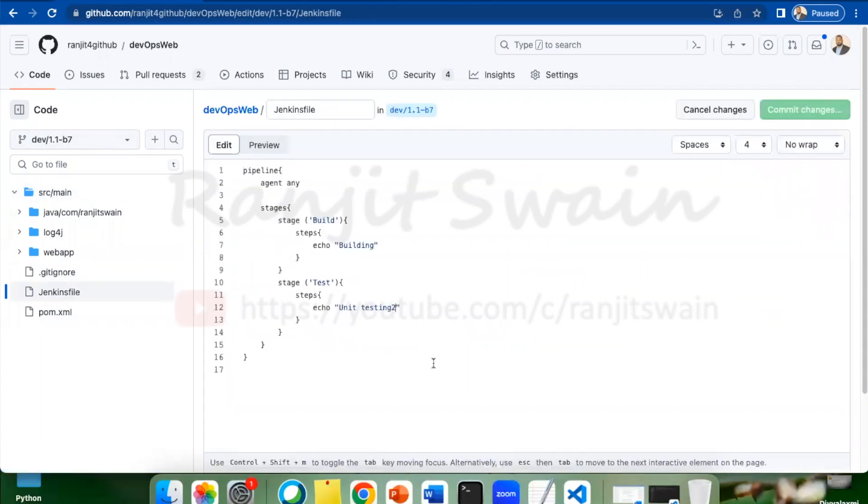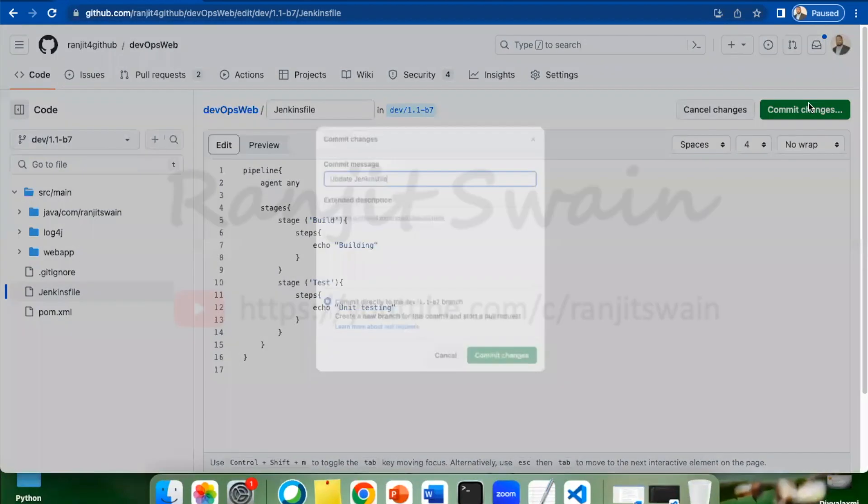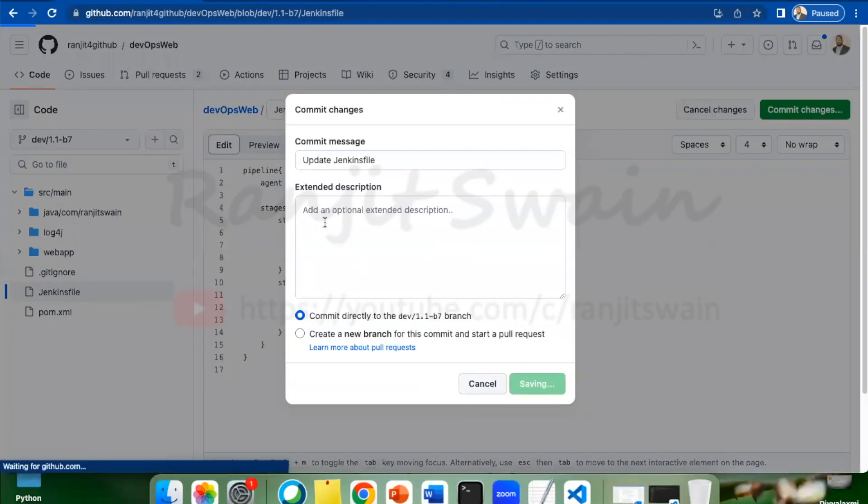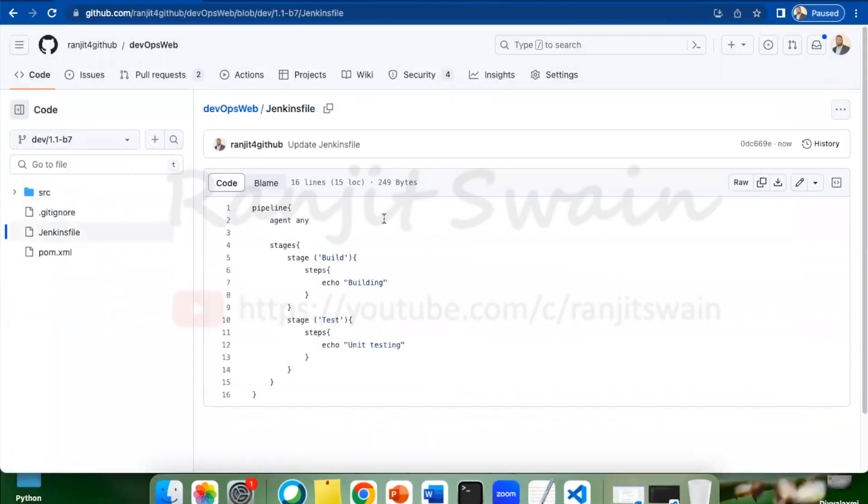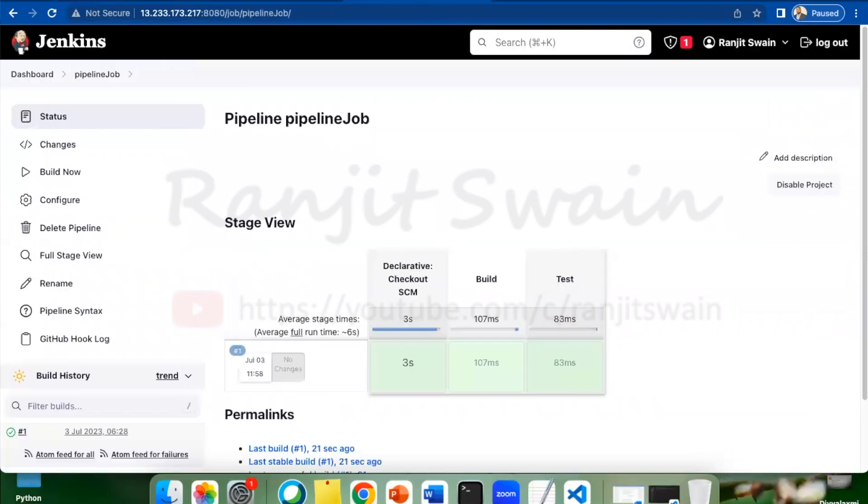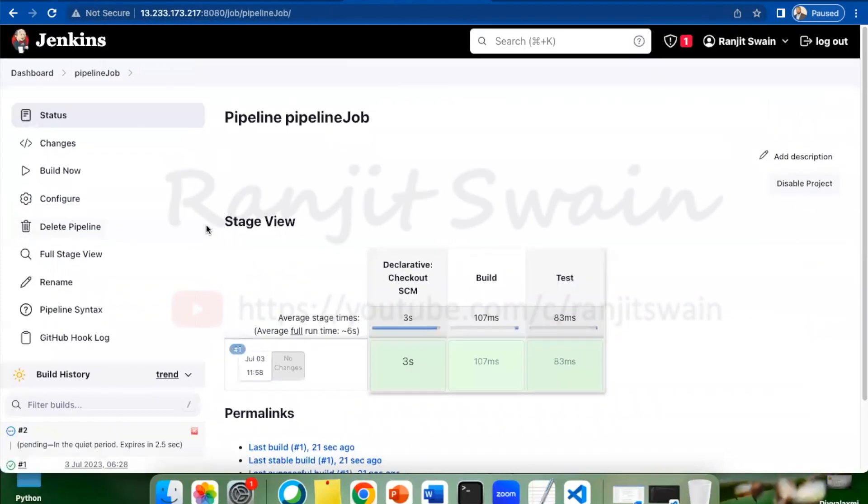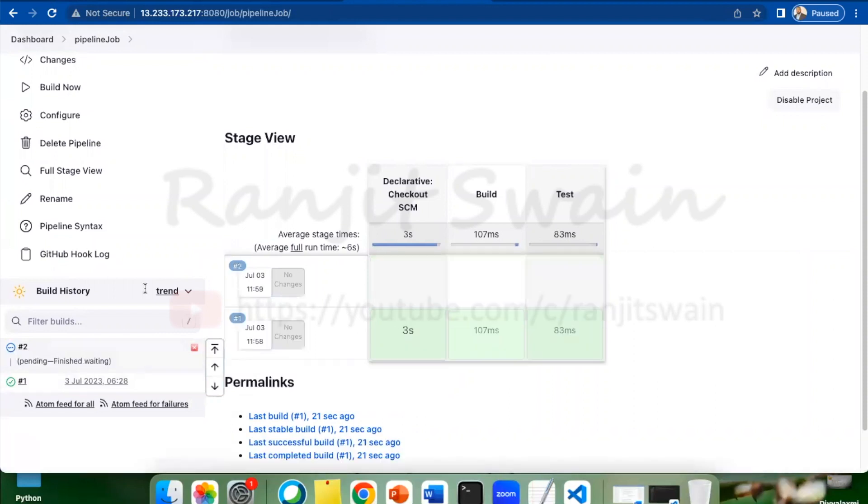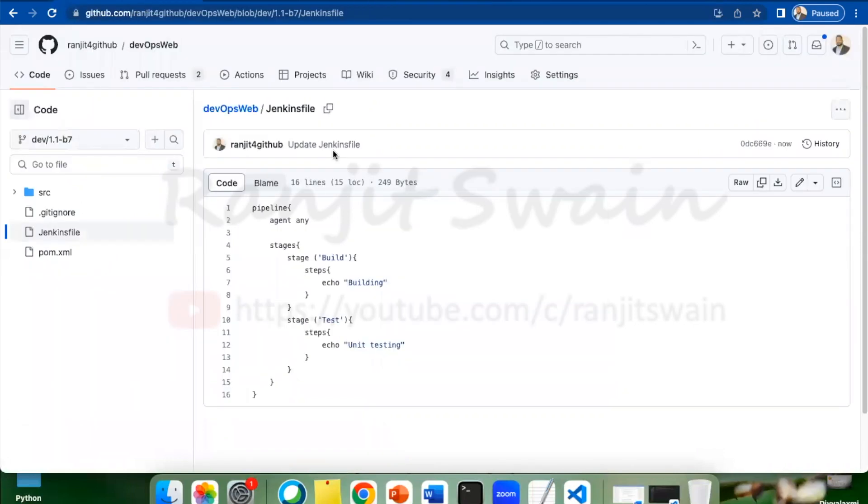I'll just add something like unit testing here. Commit changes. As soon as I commit the changes, you will see here one job automatically triggered. The trigger automatically happens from GitHub.